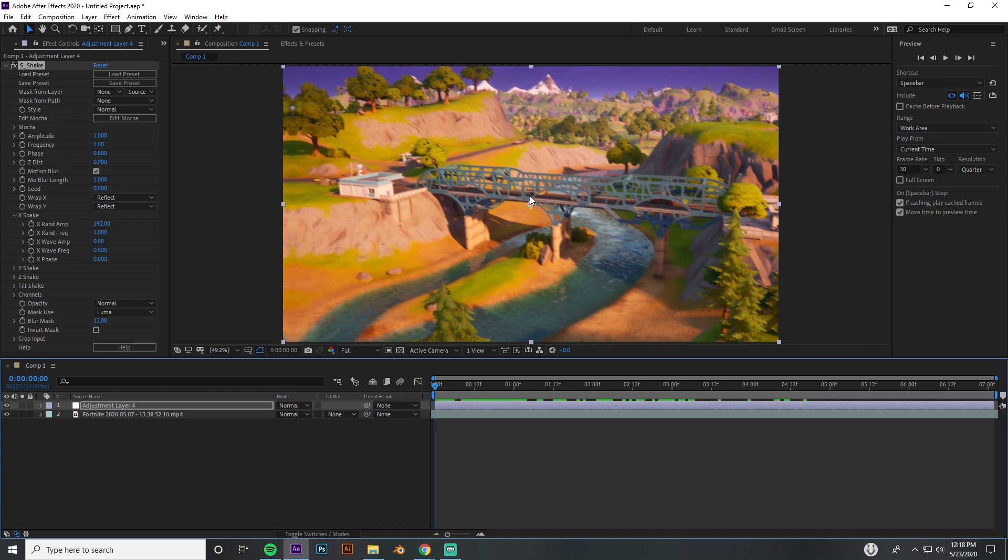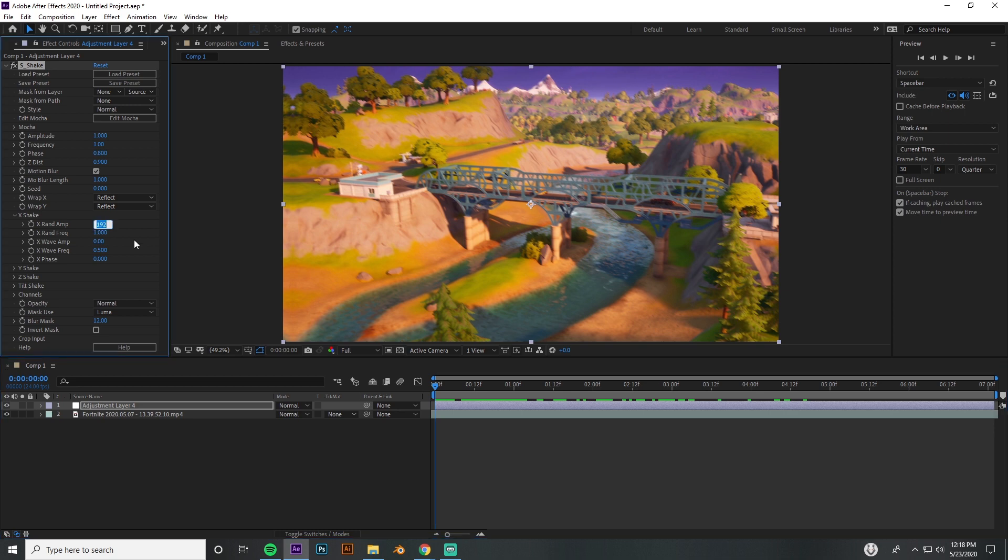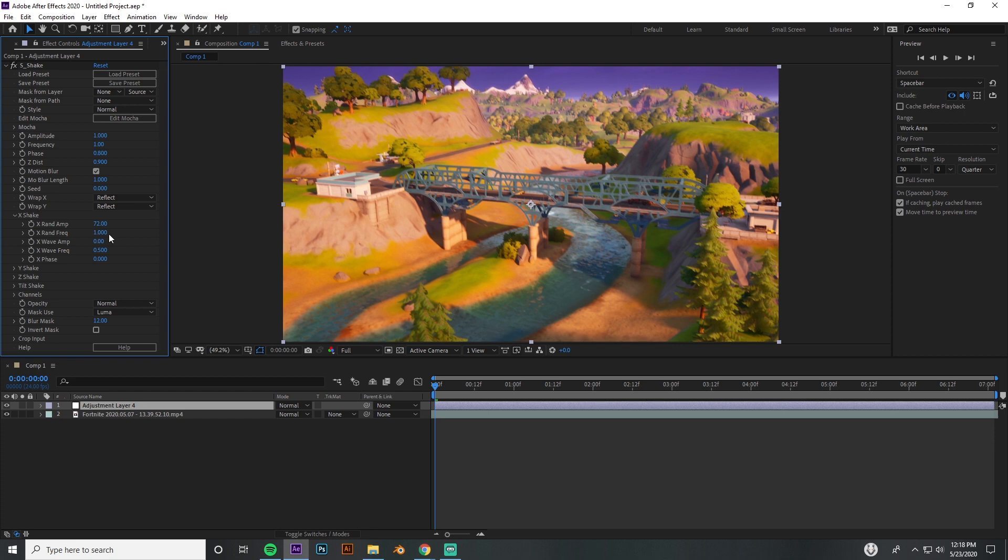We're going to change our X Random Amplitude to 72, 70, whatever, and then we're going to leave that frequency at 1, 0.5, 0. Everything else there is good, but let's go ahead and go over into the Y.